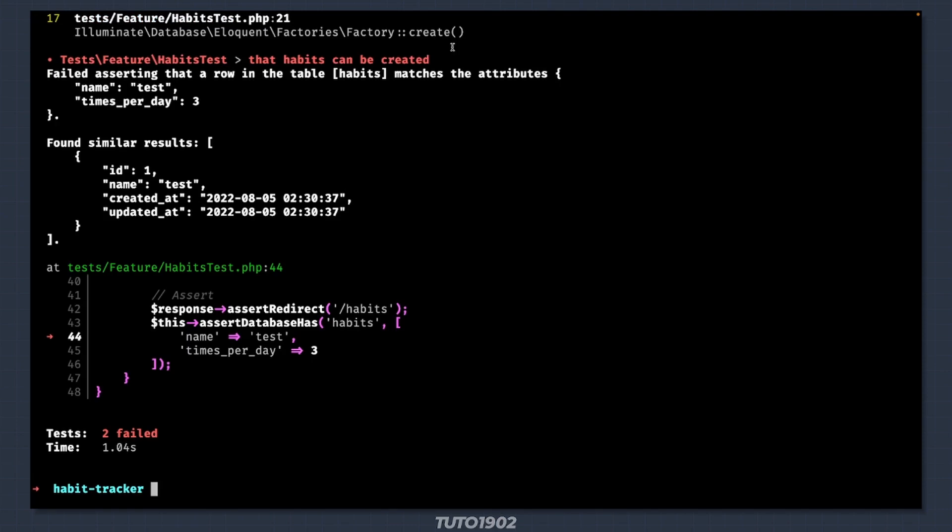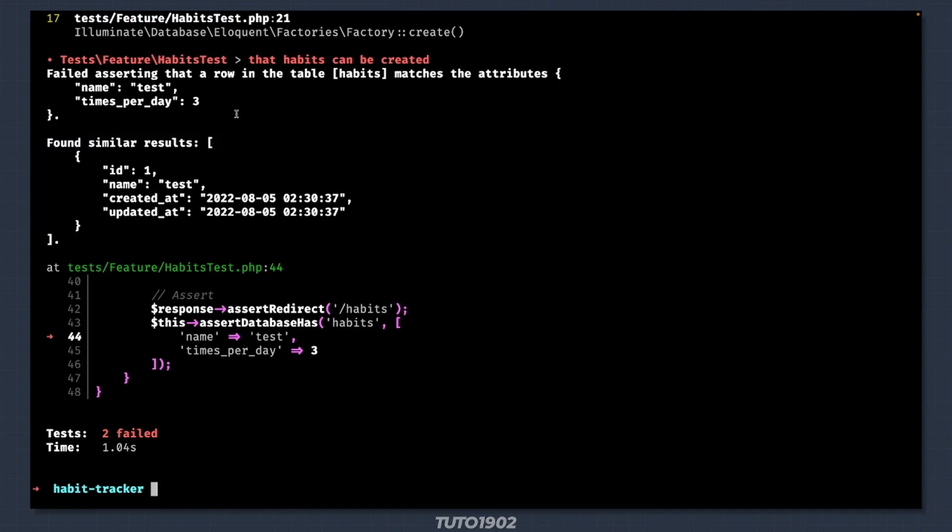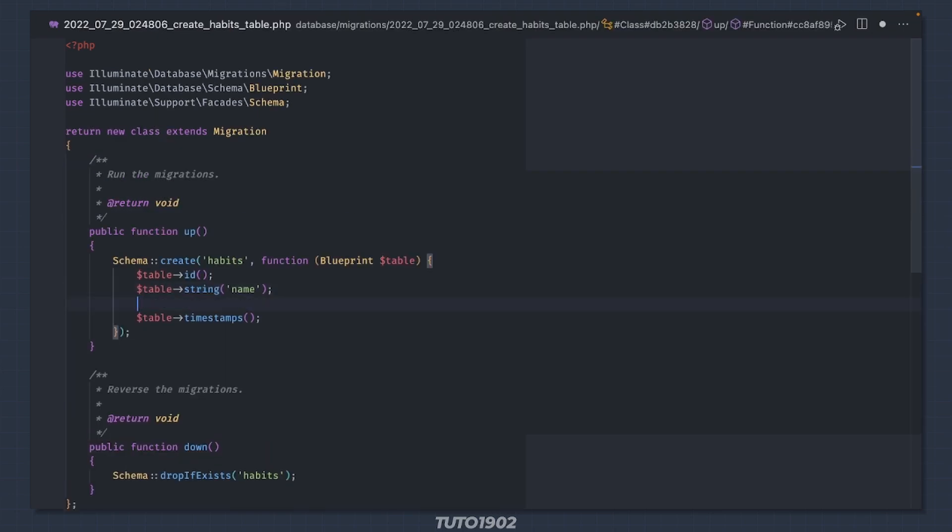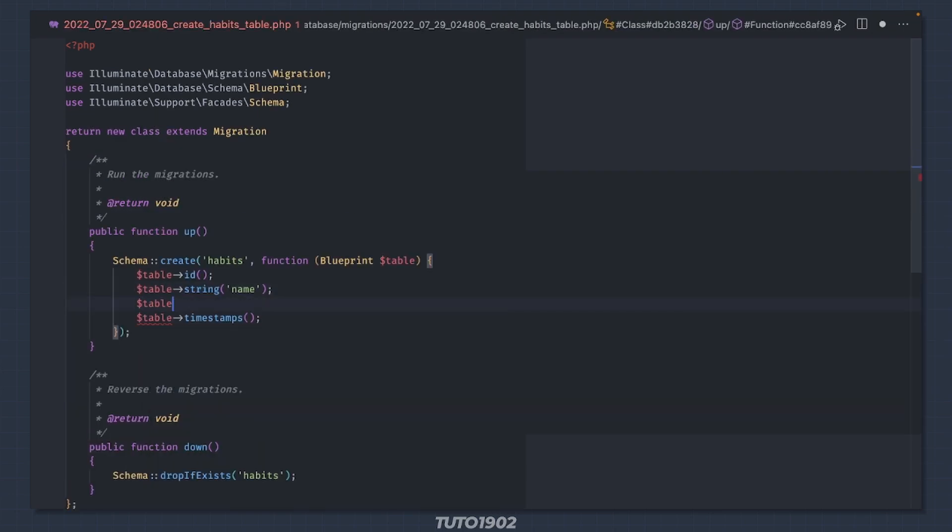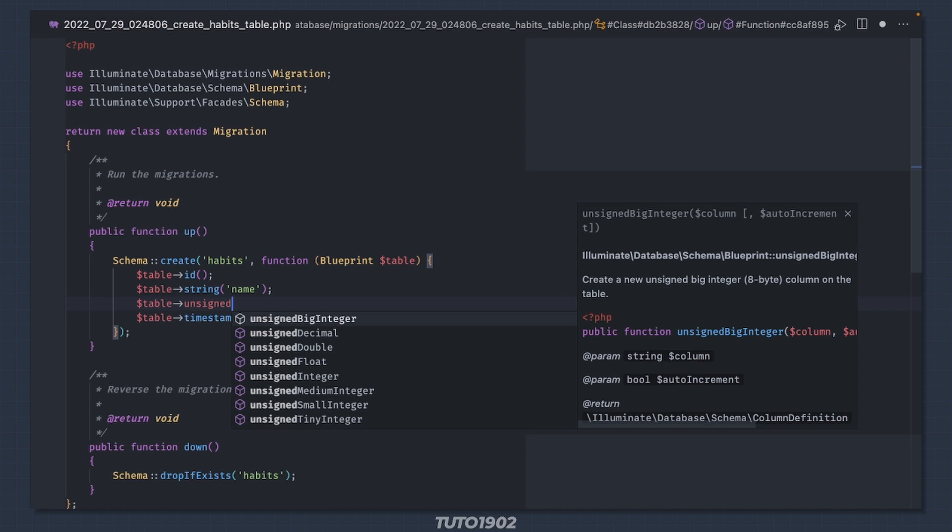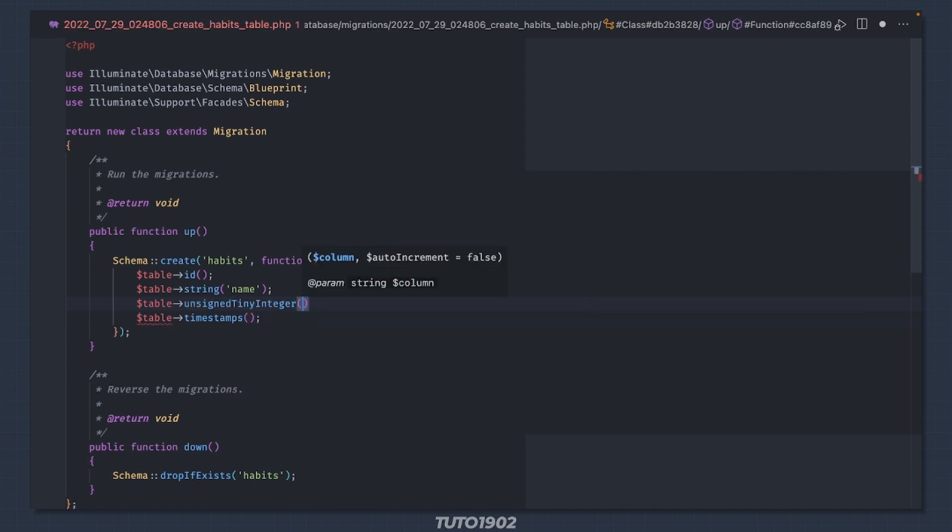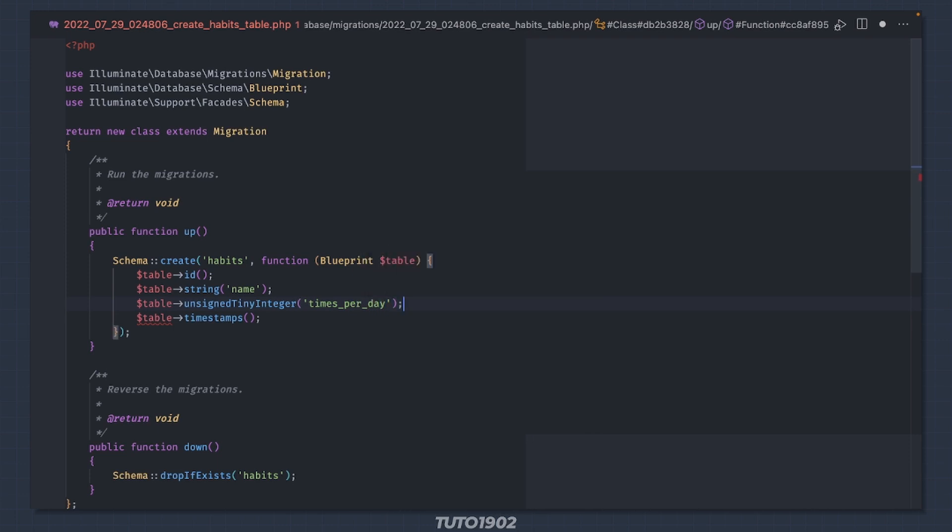We are getting closer. We got a record in the database, but it is missing the times per day column. So go back to the model and add it to the list of fillables. And then add the column in the migration. I'll use unsigned tiny integer. This will allow values from 0 to 255, which is more than enough.